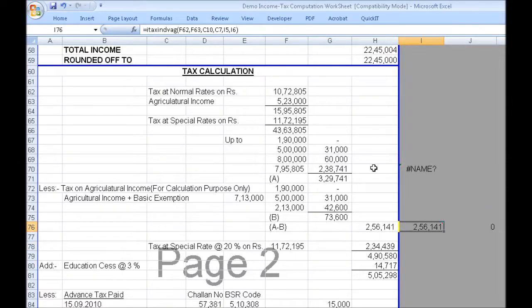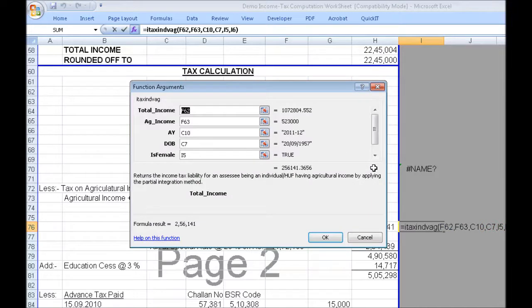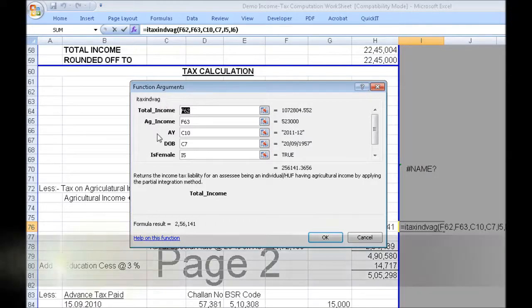With Quick IT, you cannot only change the various criteria and have results altered automatically. Quick IT provides a function just like any other worksheet function. You just type equals ITAX INDBAG and put in the relevant arguments. I'll pop up the arguments dialog box here — shortcut for doing that is Shift F3. It takes six arguments: total income, agricultural income, assessment year, and date of birth.